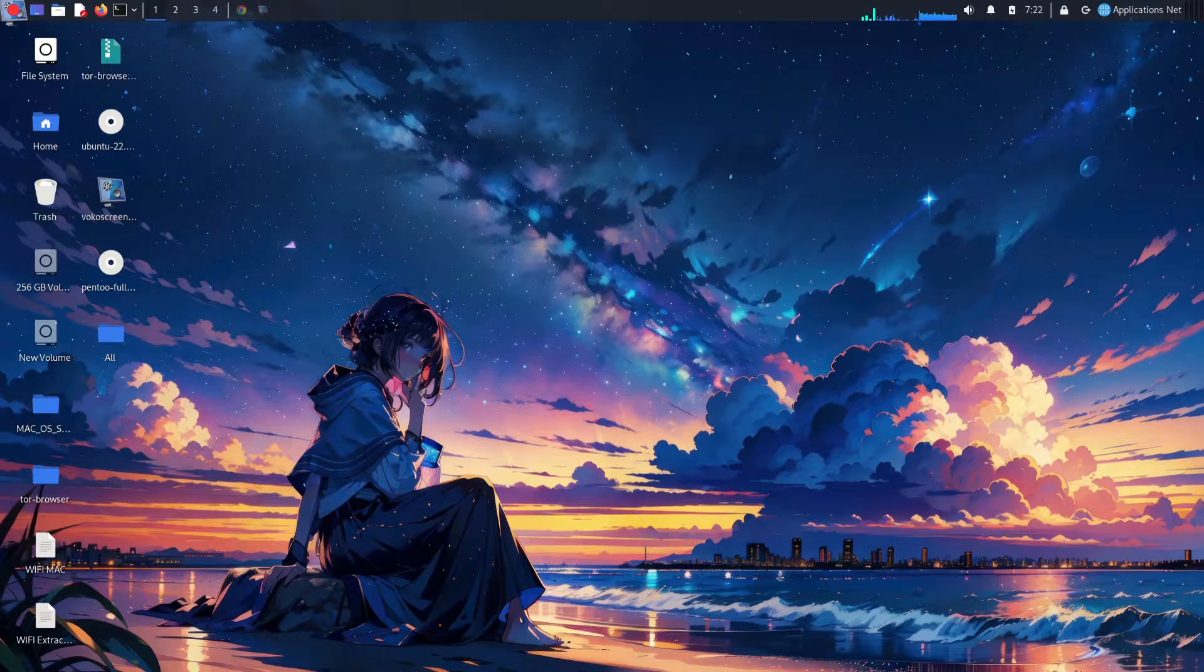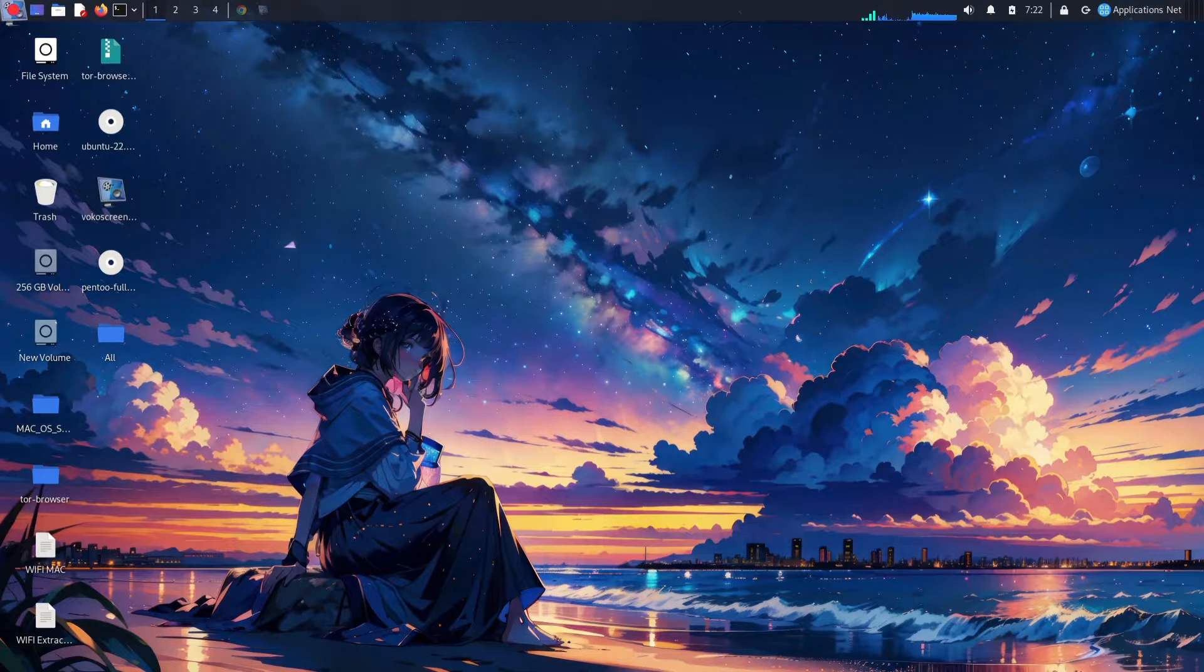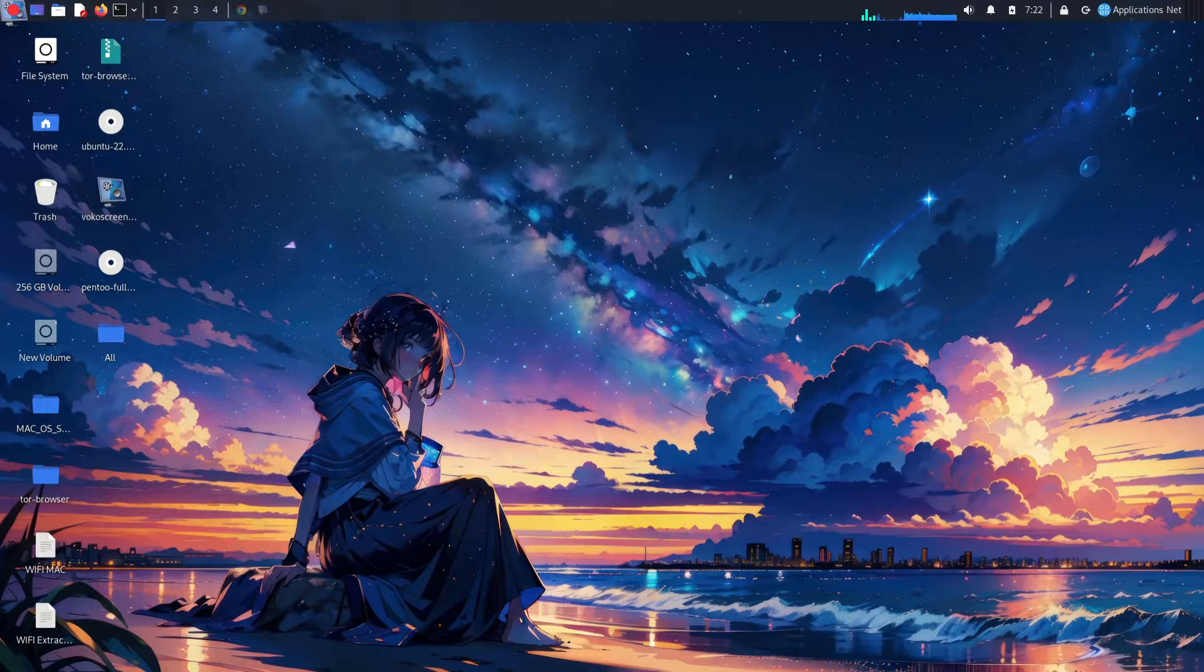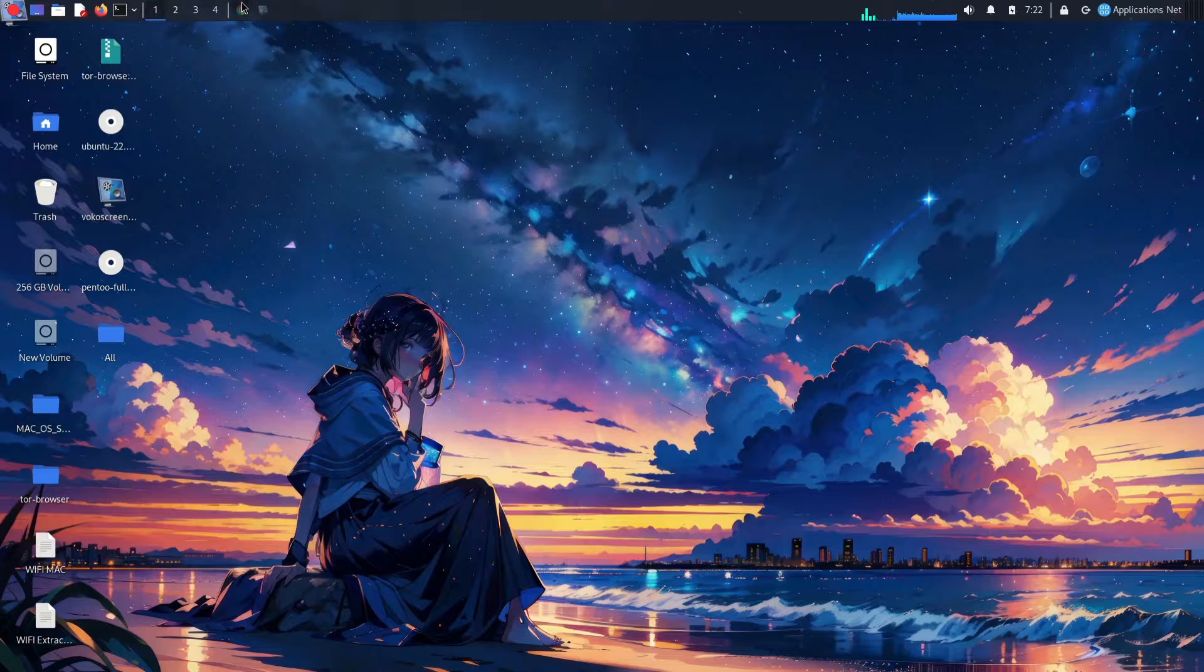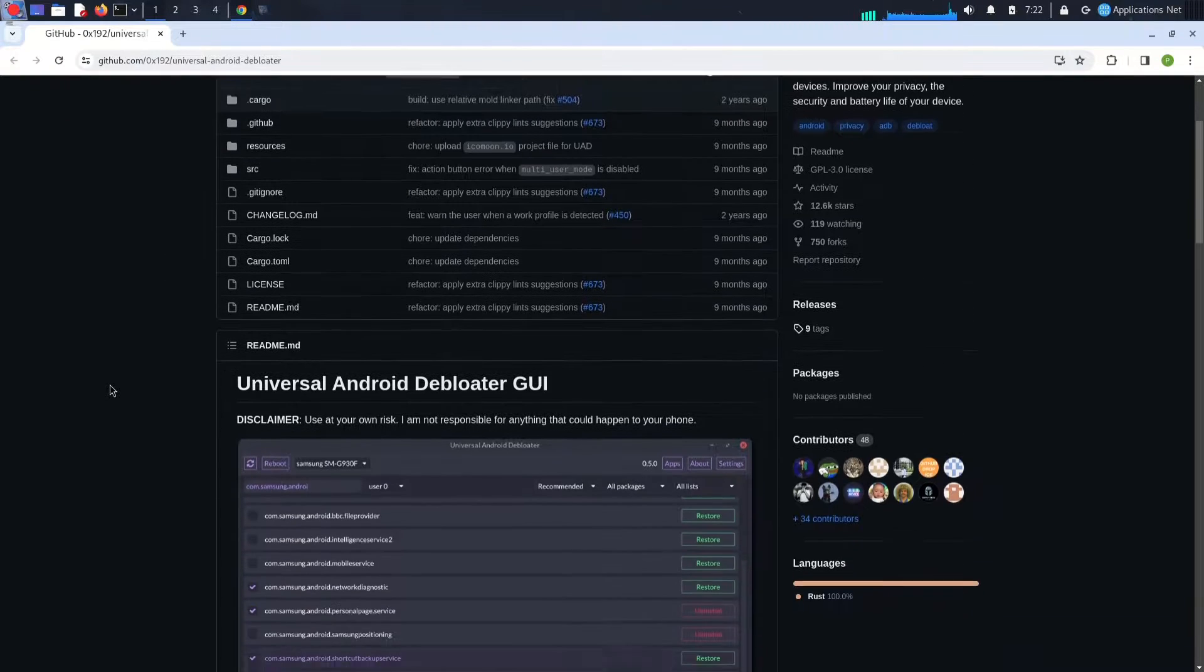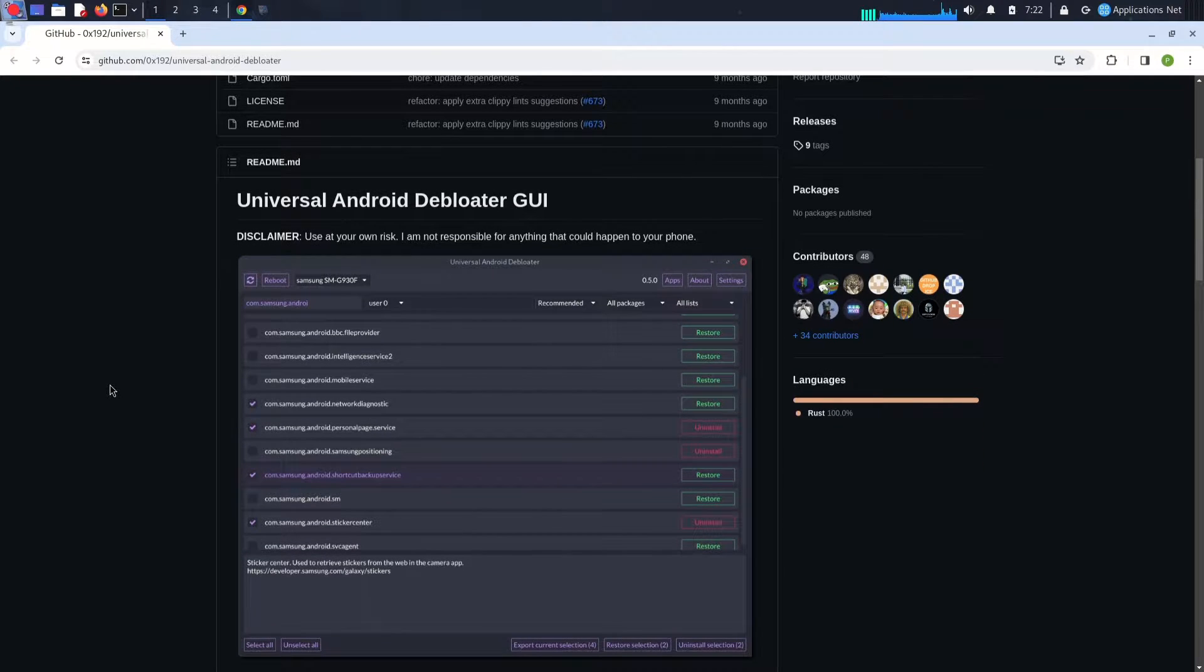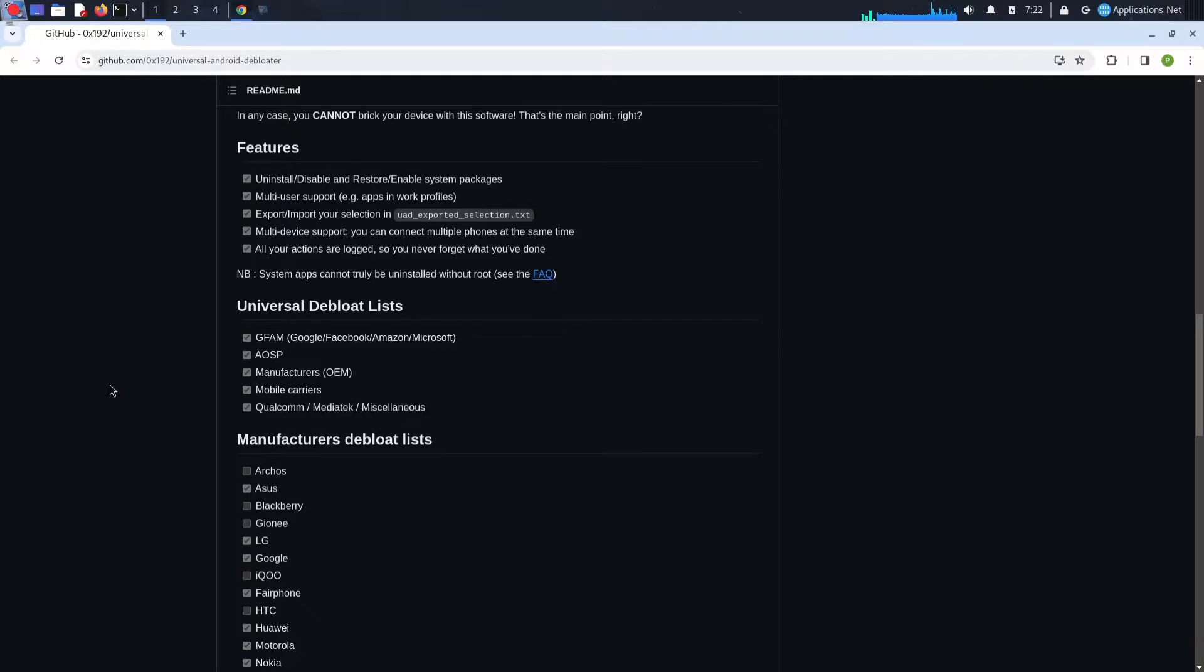Hello everyone and welcome back again. Are you tired of unnecessary apps clogging up your Android phone, feeling like your device is bogged down with bloatware? Well, fret no more. Today we're diving into the world of Universal Android Debloater GUI, a powerful tool to reclaim your Android experience.